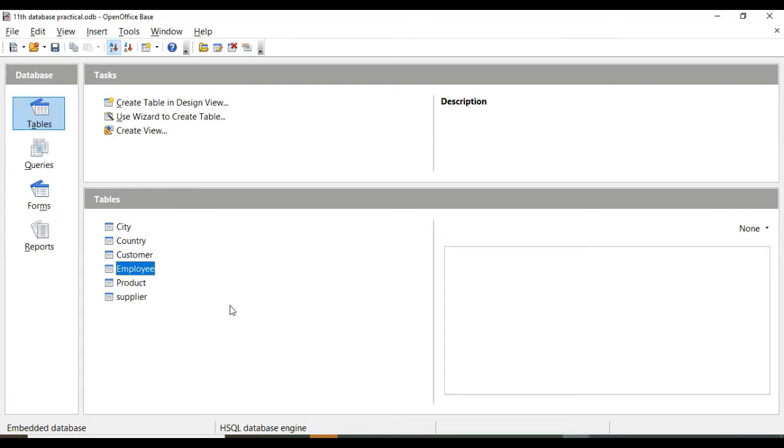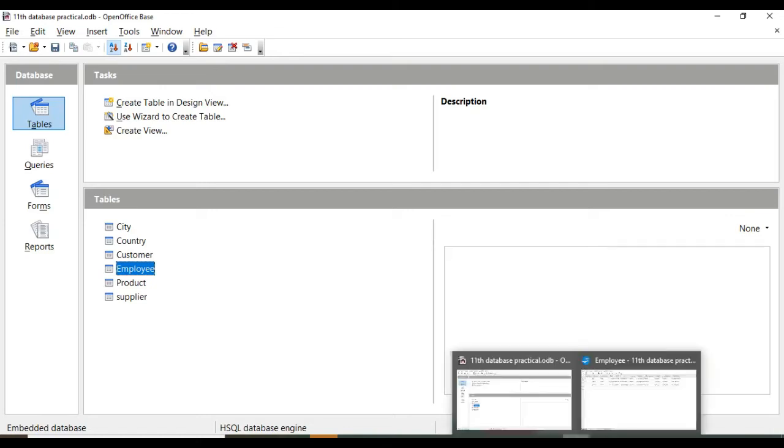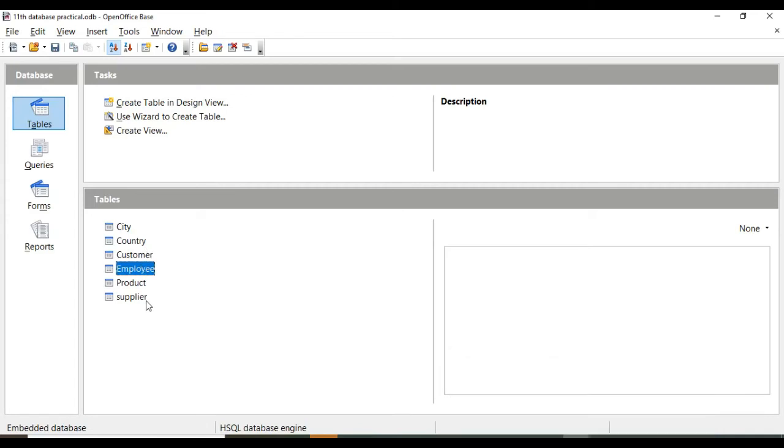At that time, if I create again the same two fields, that is first name and last name, so what will happen? In that salary table and in this employee table,